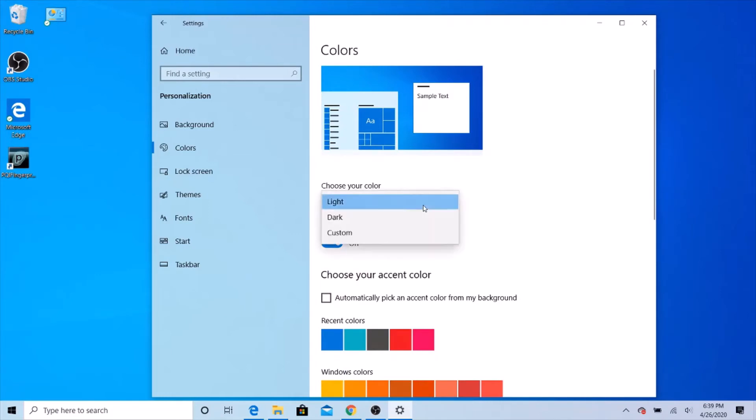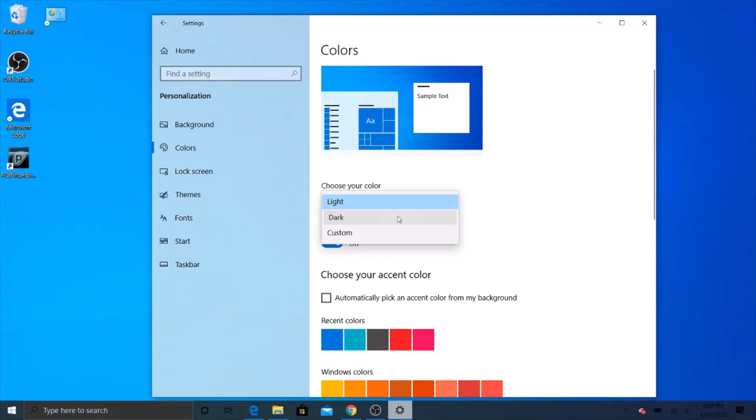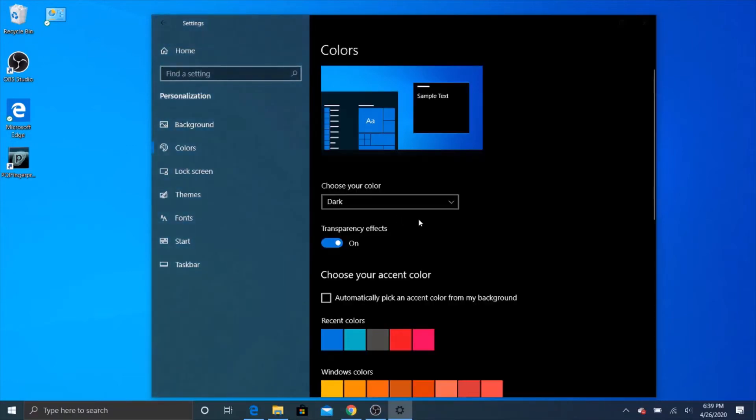And then, if you want it in dark mode, click dark mode. And this one has a bigger difference.